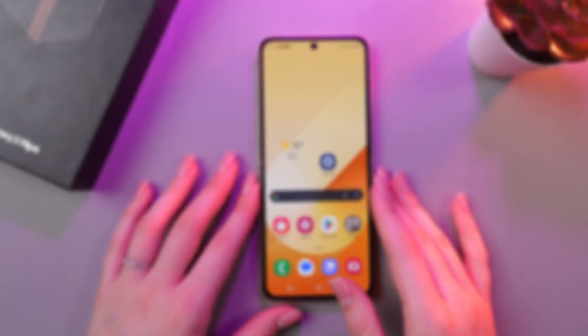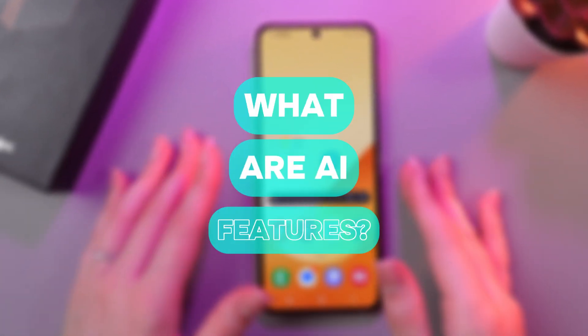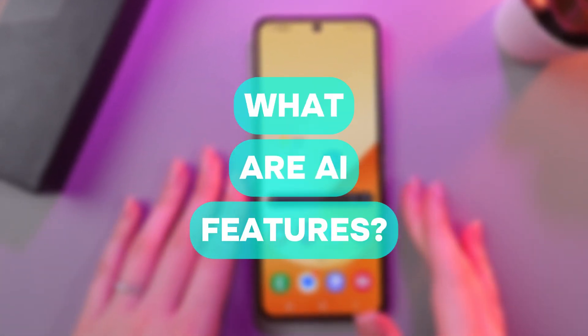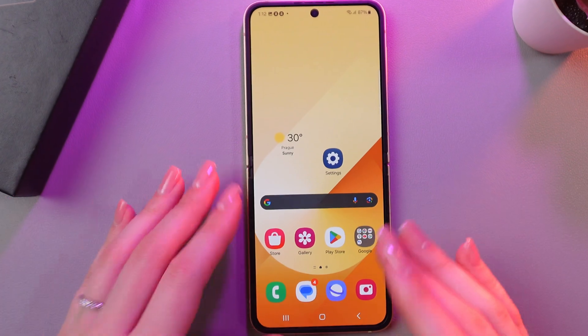Hi there! In today's video, we'll discuss AI features of the Samsung Galaxy Z Flip 6. Let's get started!